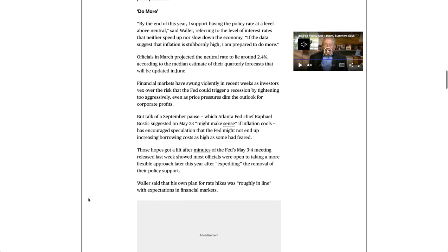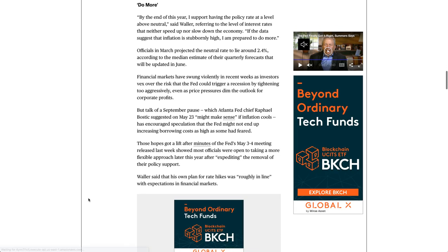By the end of this year, I support having the policy rate at a level above neutral, said Waller, referring to the level of interest rates that neither speed up nor slow down the economy. If the data suggest that inflation is stubbornly high, I am prepared to do more.